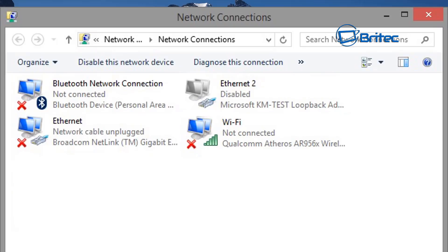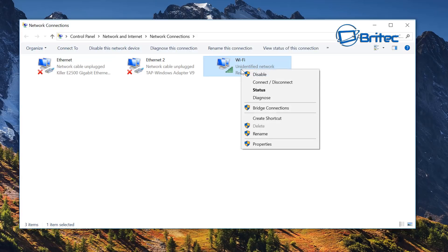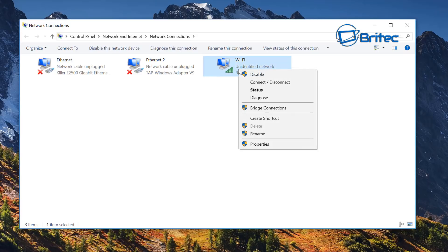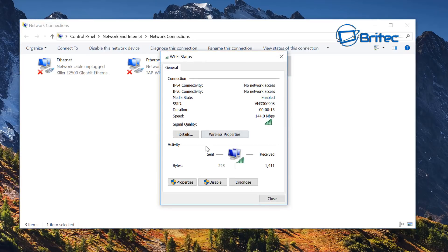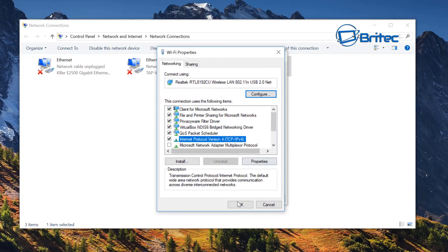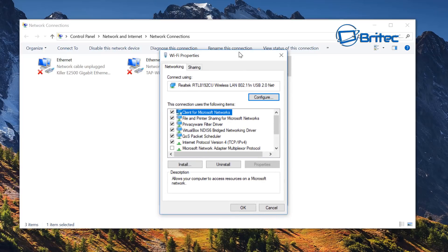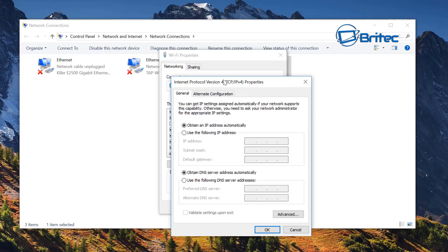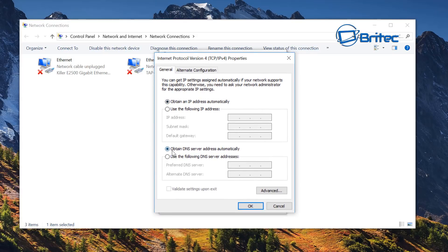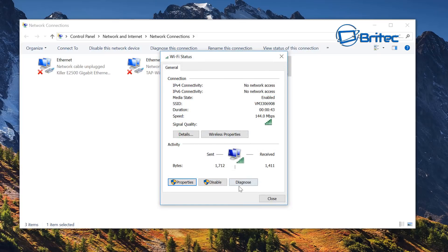Make sure you have 'Obtain an IP address automatically' and 'Obtain DNS server address automatically' both selected. To check, right-click your Wi-Fi connection, go to Properties, scroll down to Internet Protocol Version 4 (TCP/IP), open it, and verify both options are ticked.